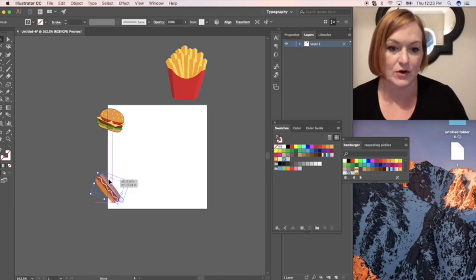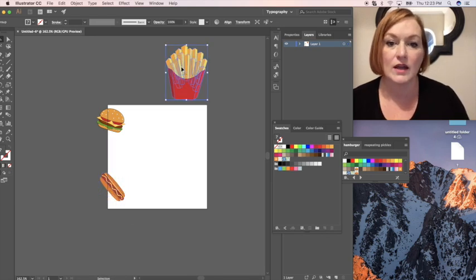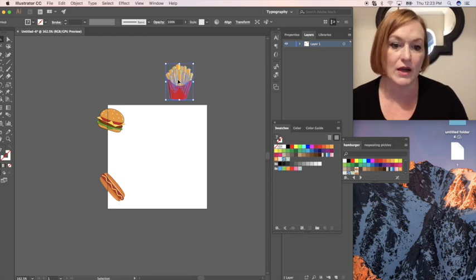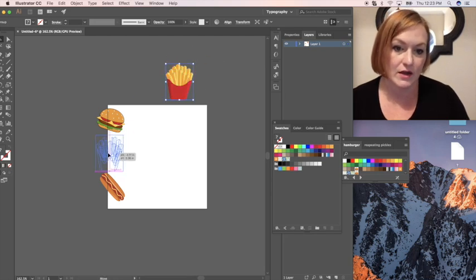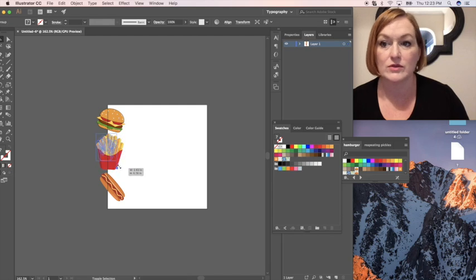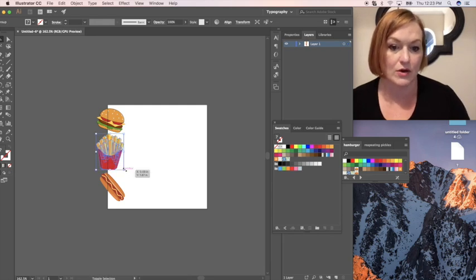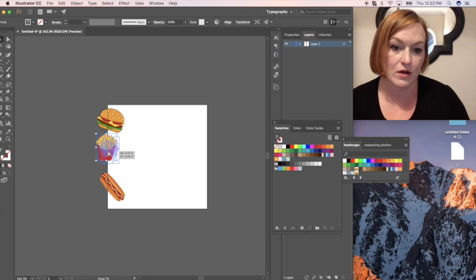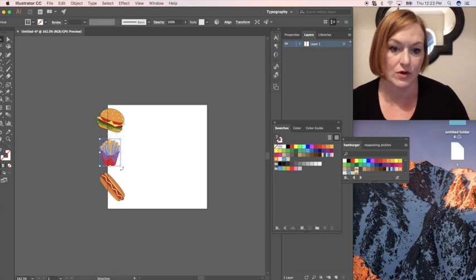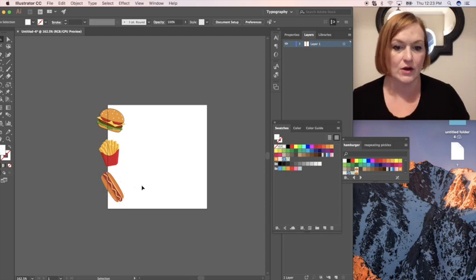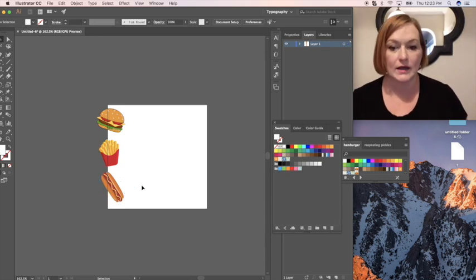Got hamburger. Got hot dog. And then I need my french fry. I'm going to make you a little bit smaller french fry. And we're going to stick you there. You're still too big so I'm going to make you a little bit smaller. And just rotate you a little bit like that.